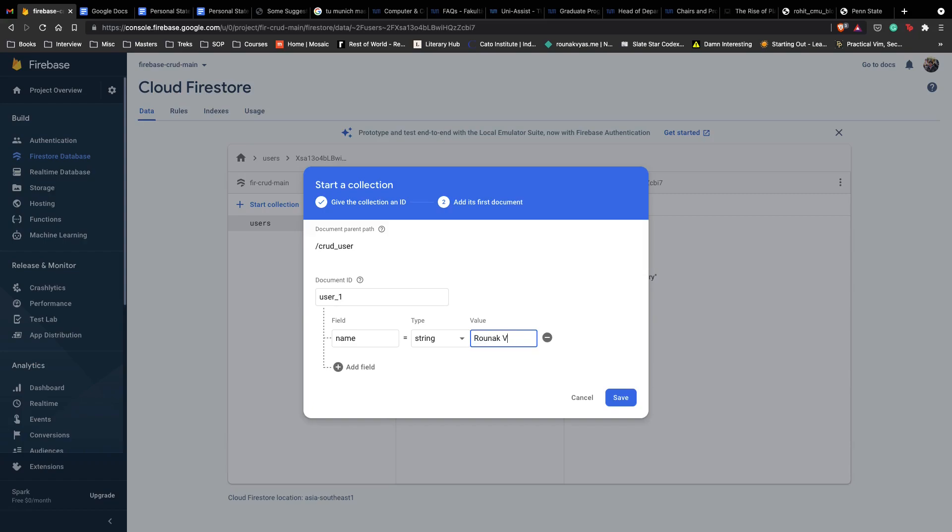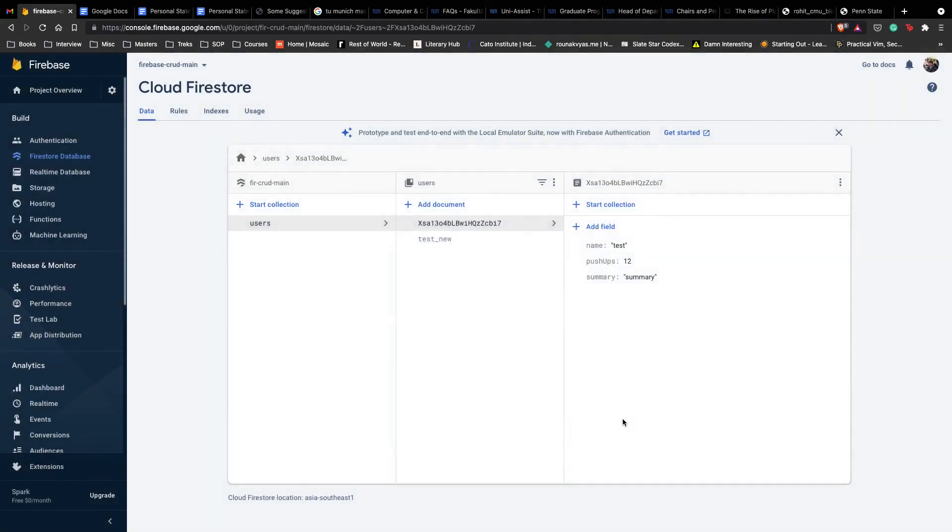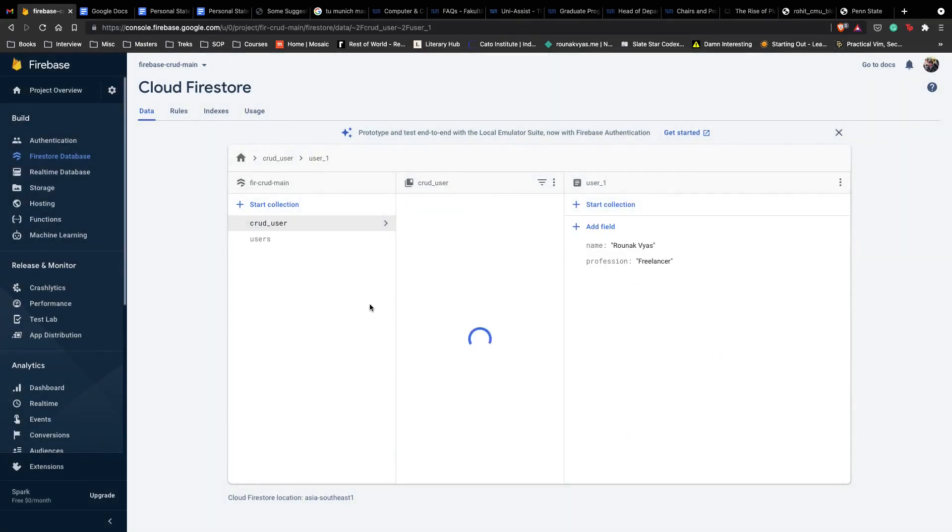The field is going to be name and it's going to have a value, let's say Ranak. The next thing is going to have is profession, so let's say freelancer. And then we can just do a save. This is us making a schema or a collection inside our NoSQL database.